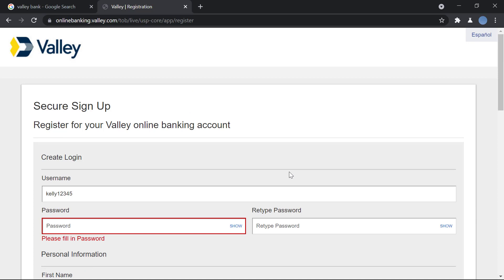You will be signed up for your online banking account and you can log right in and start your online banking process.